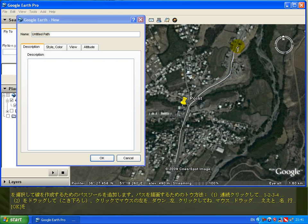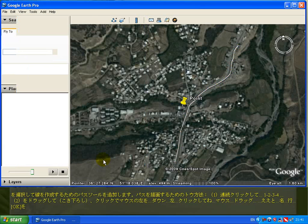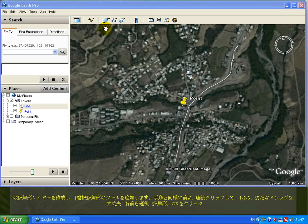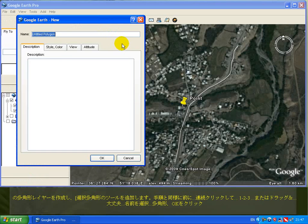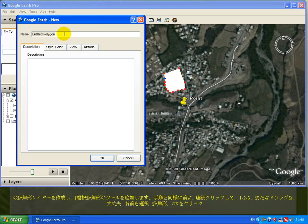Mouse drag, okay. To create a polygon layer, select the add polygon tool like before. Continuously click one, two, three, or drag. Okay, select a name: polygon, and okay.